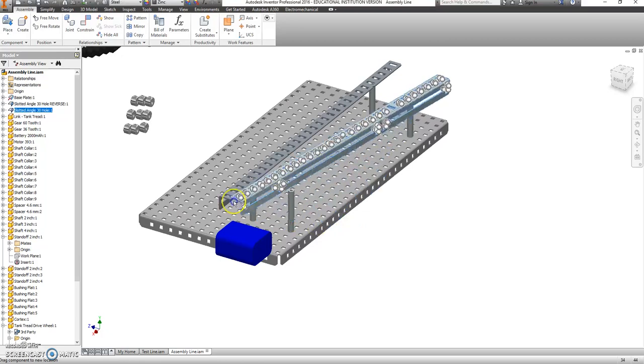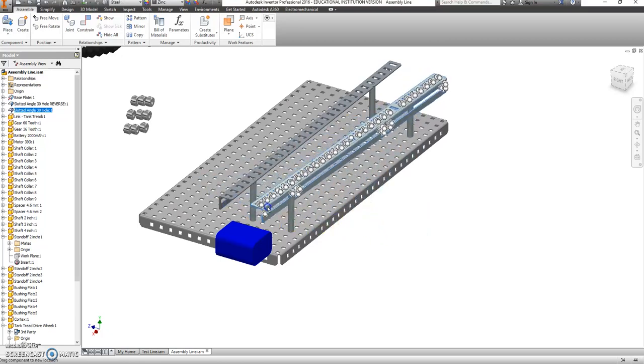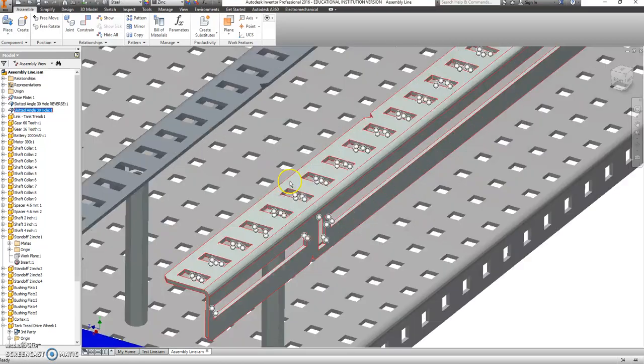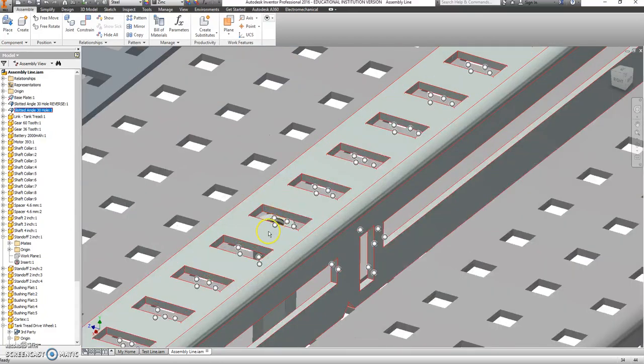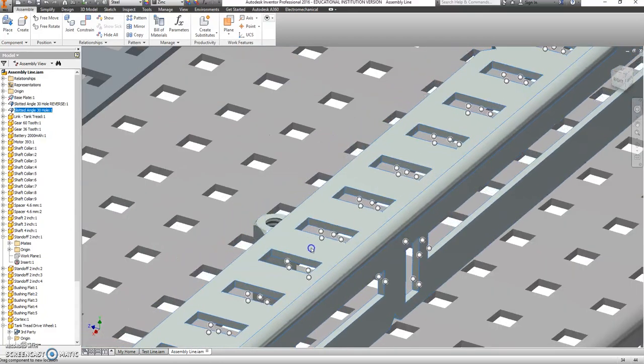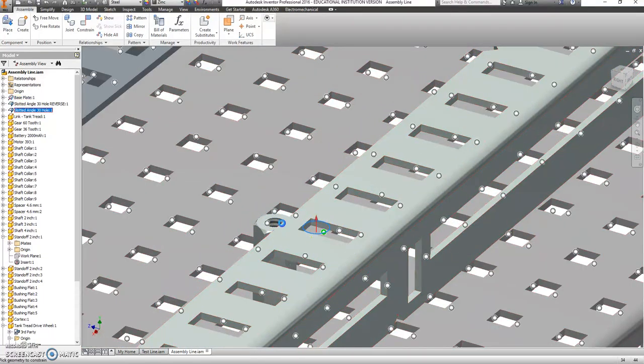And these can actually still move. So all we did is we made an insert constraint. So we have to zoom in closer. And I like to just kind of grab this and drag it out of the way a little. I think it's that one. We'll see what happens.